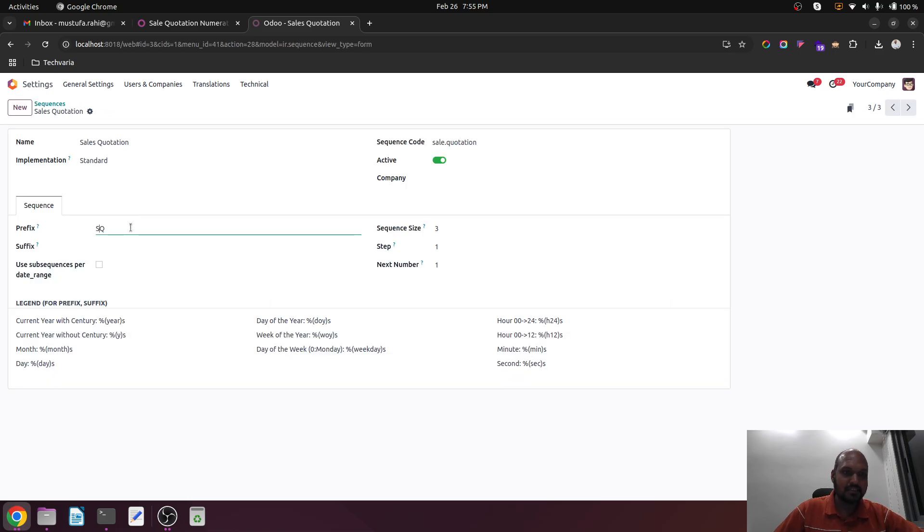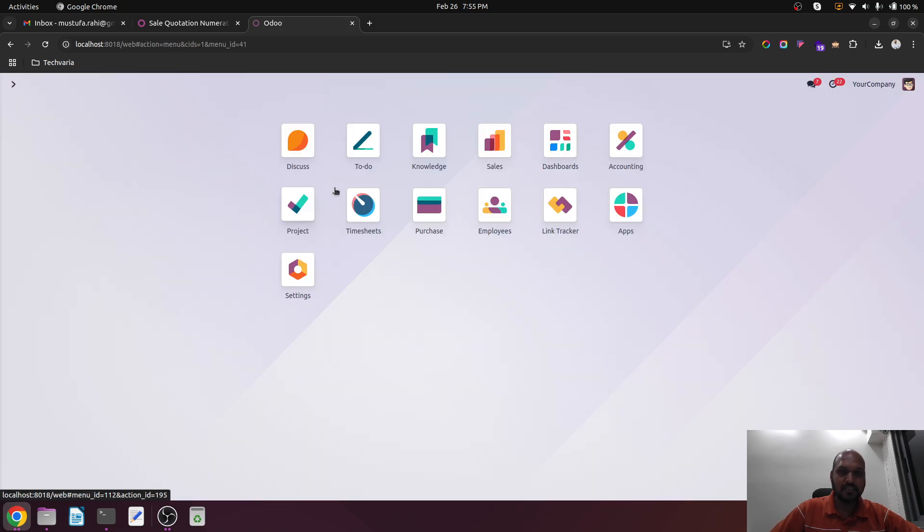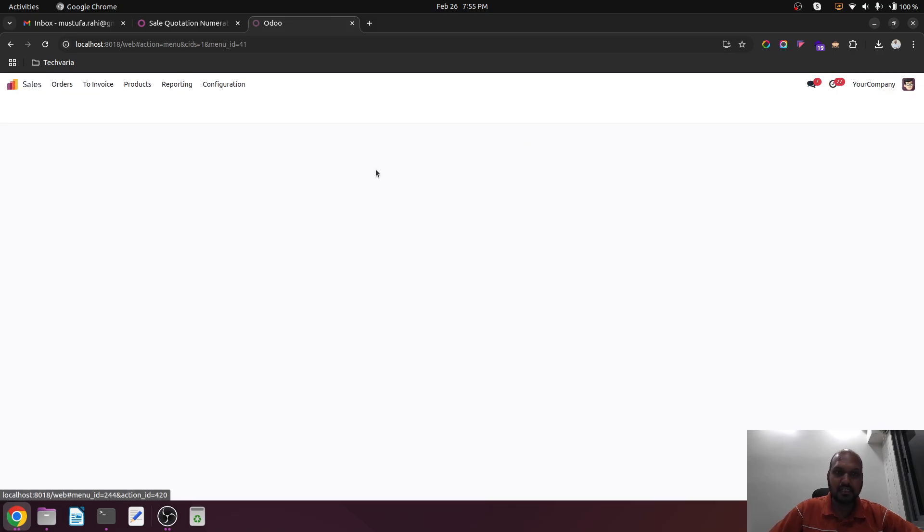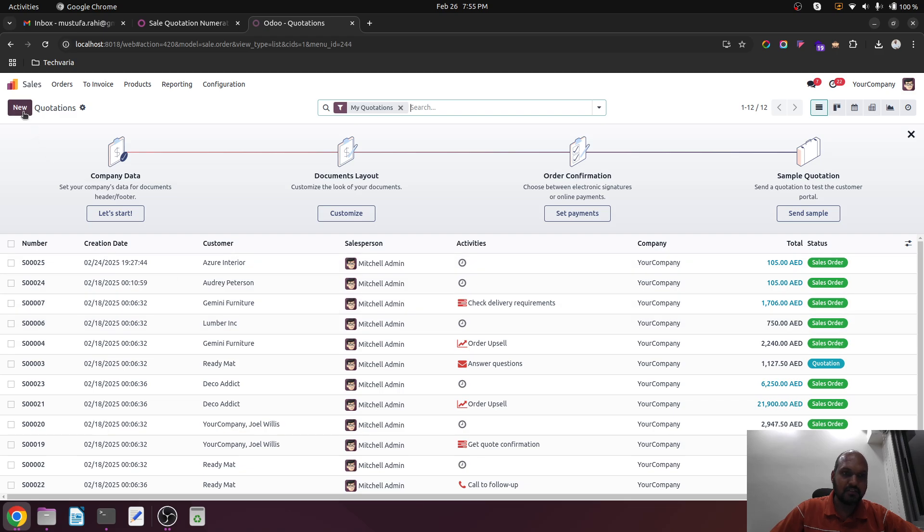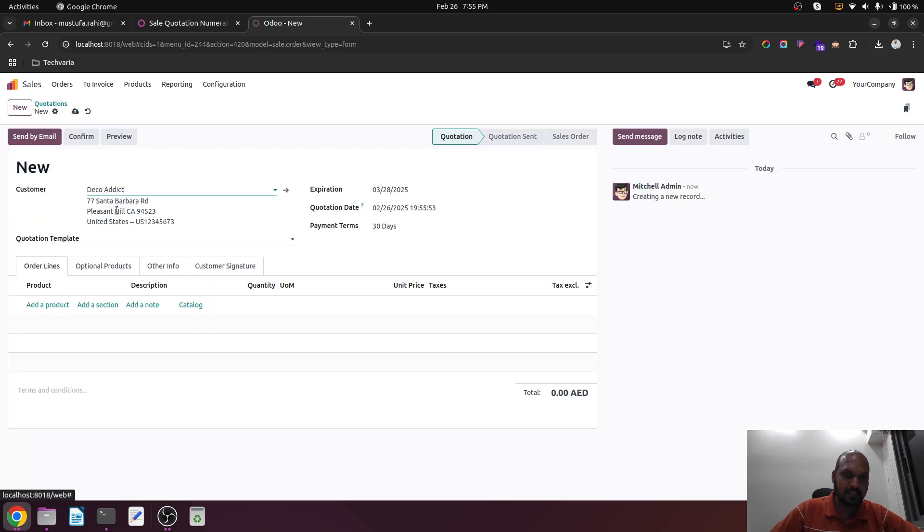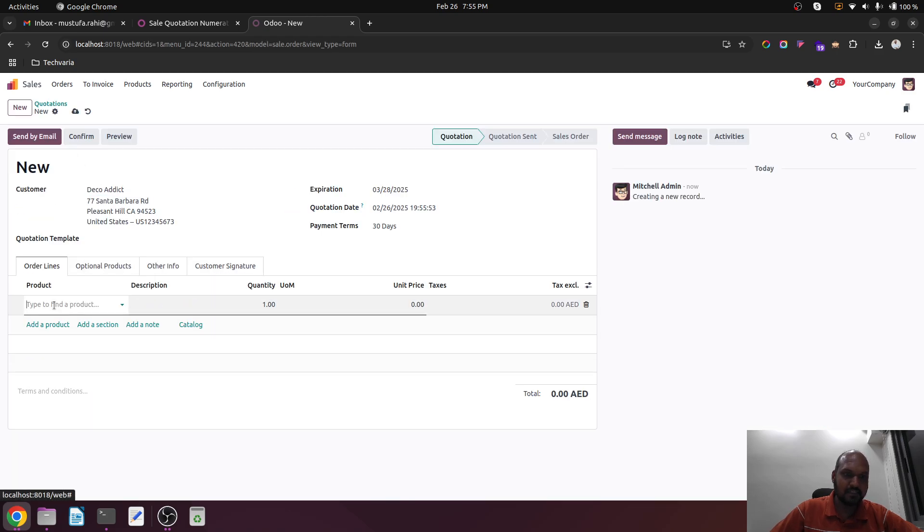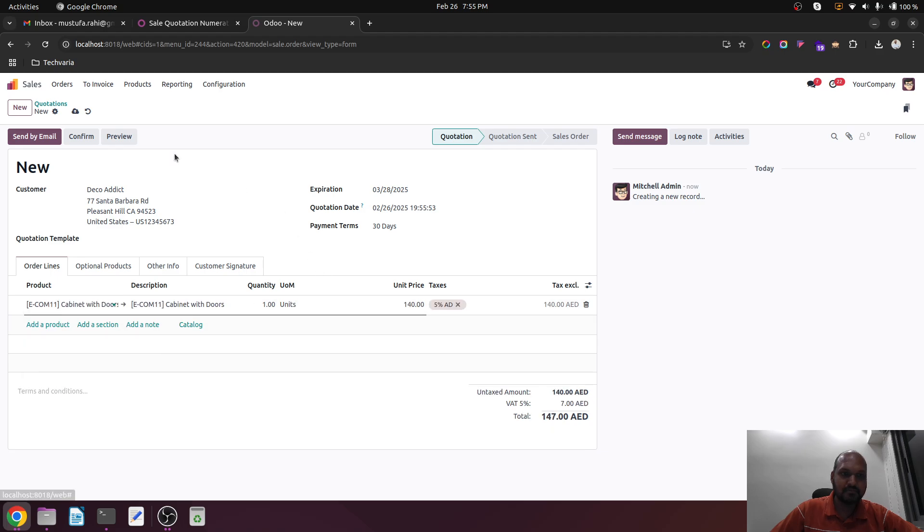And sales quotation - this SQ will be my quotation. Now let's see how it works. So over here, these are all old sales quotations. Now I am creating one quotation right now.